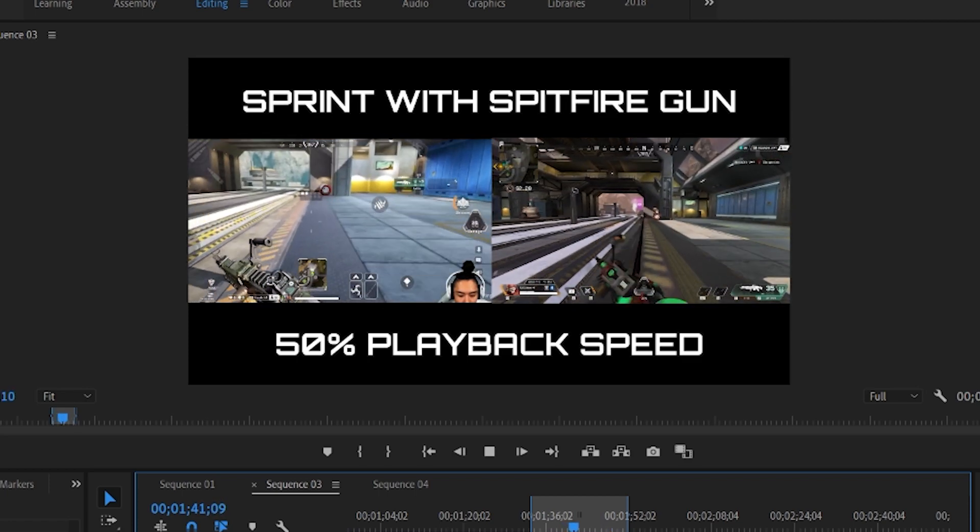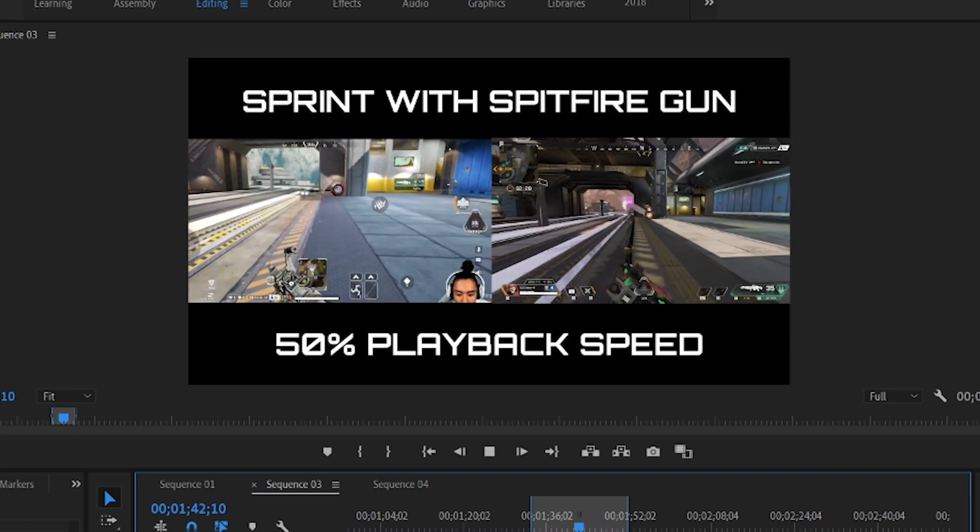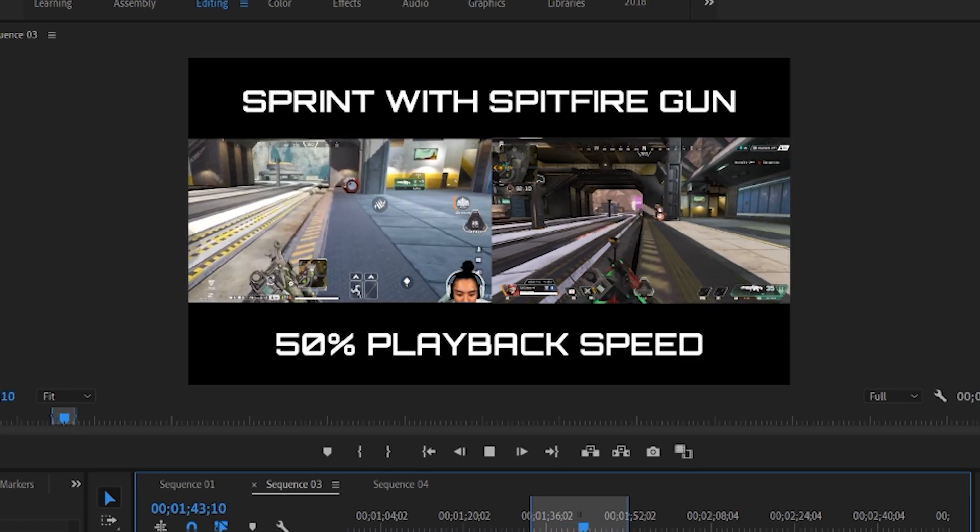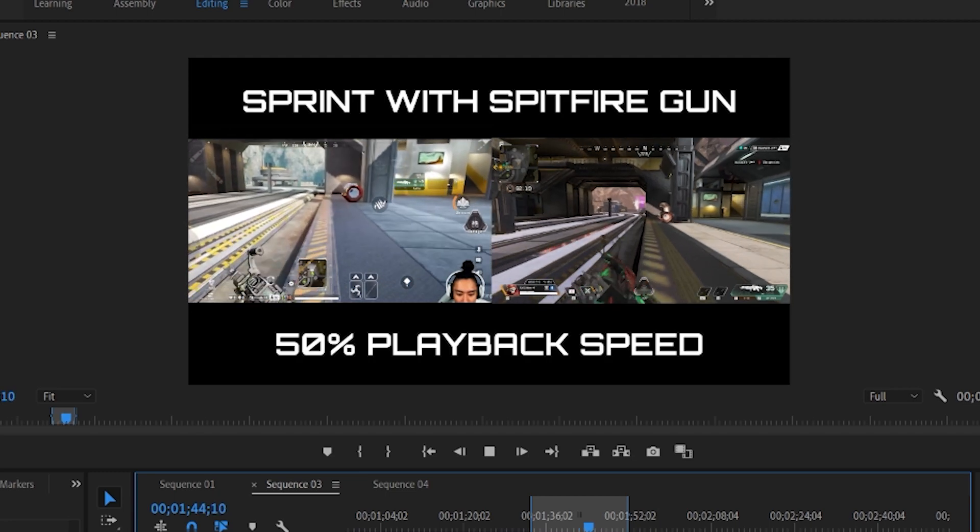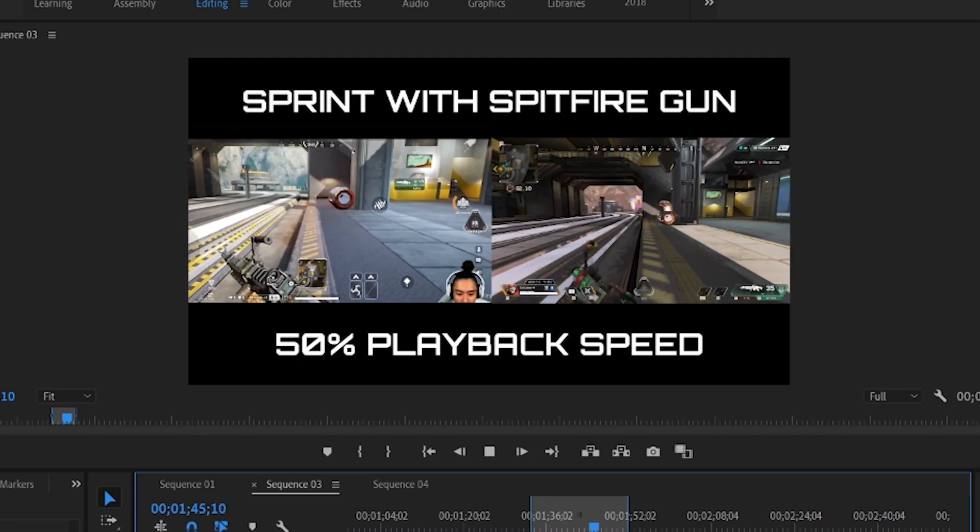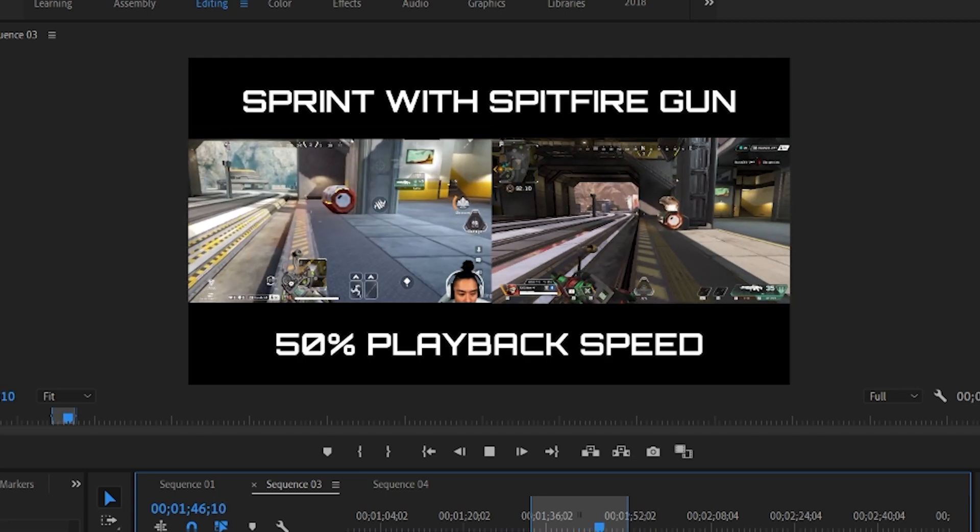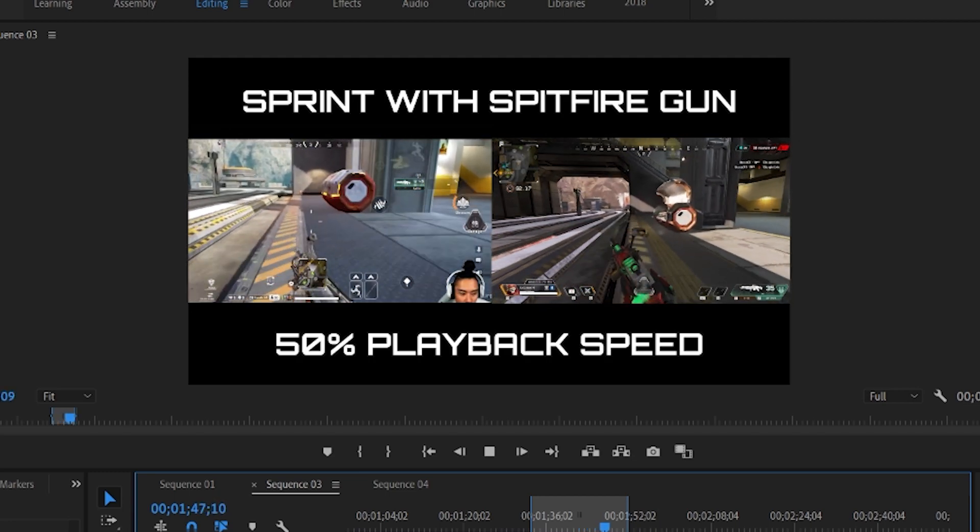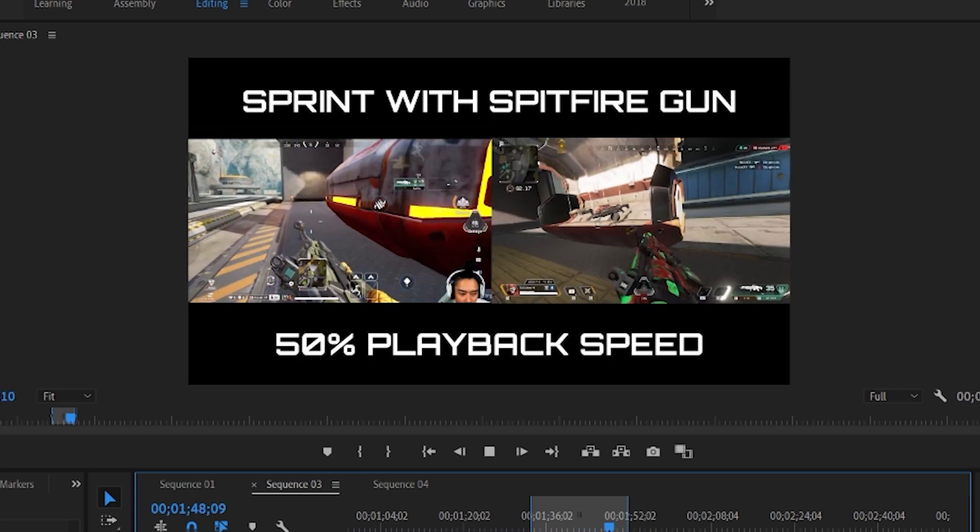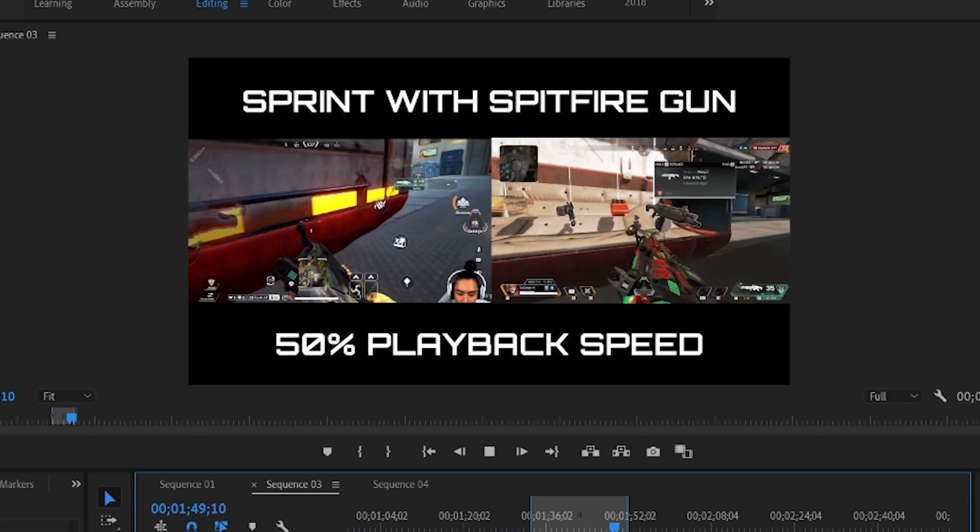Okay, so first things first - the absolute most noticeable difference between the two is the running animation. Mobile to the left, PC to the right. You can see that the character running animation is much faster on the PC than it is on mobile. Now whether that affects the movement velocity, I'm not too sure.